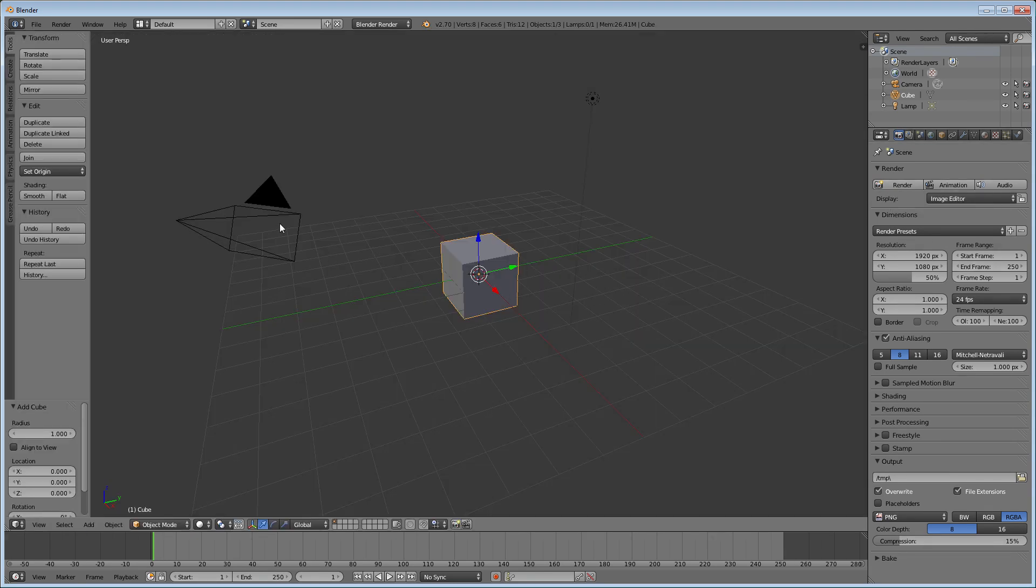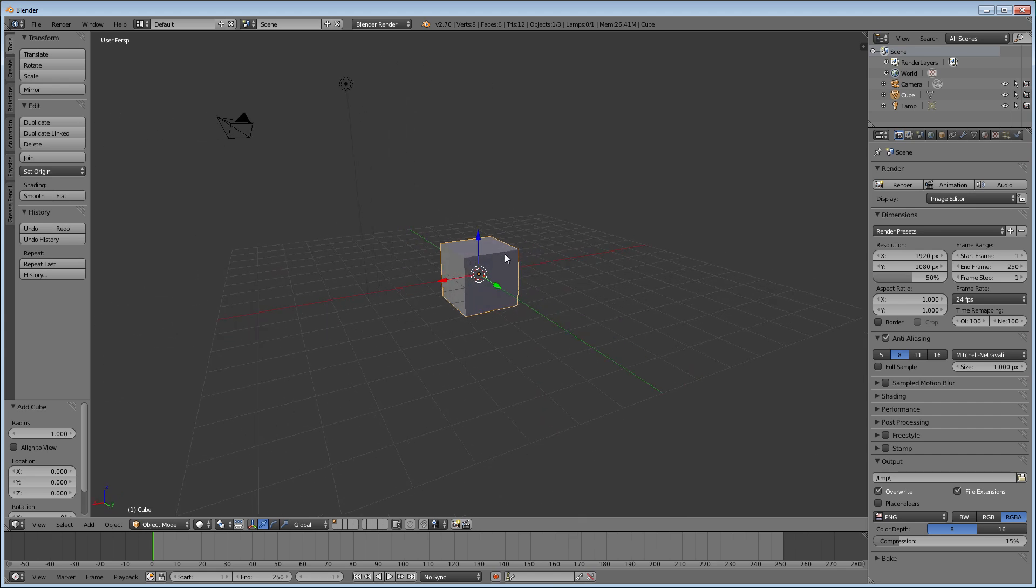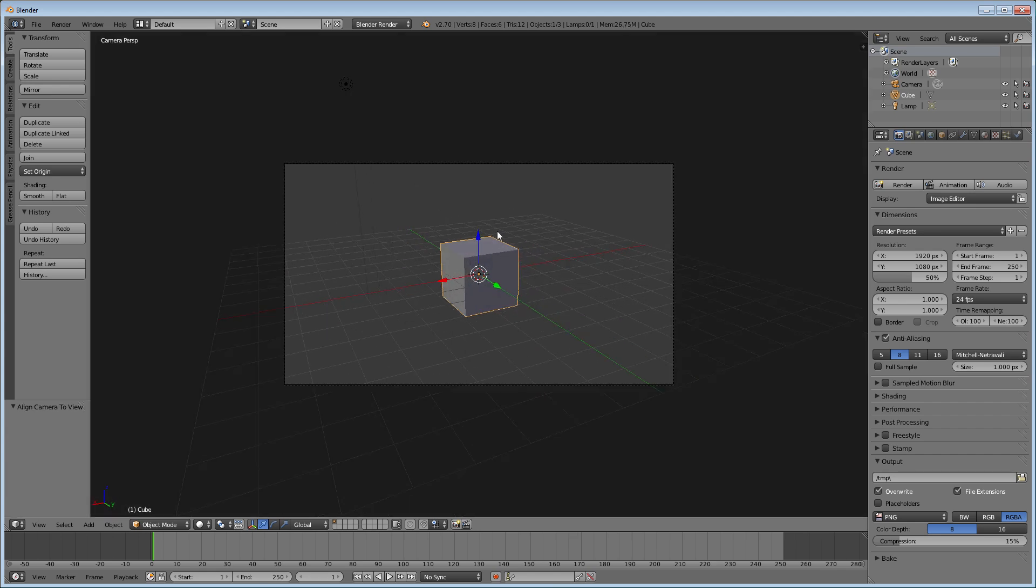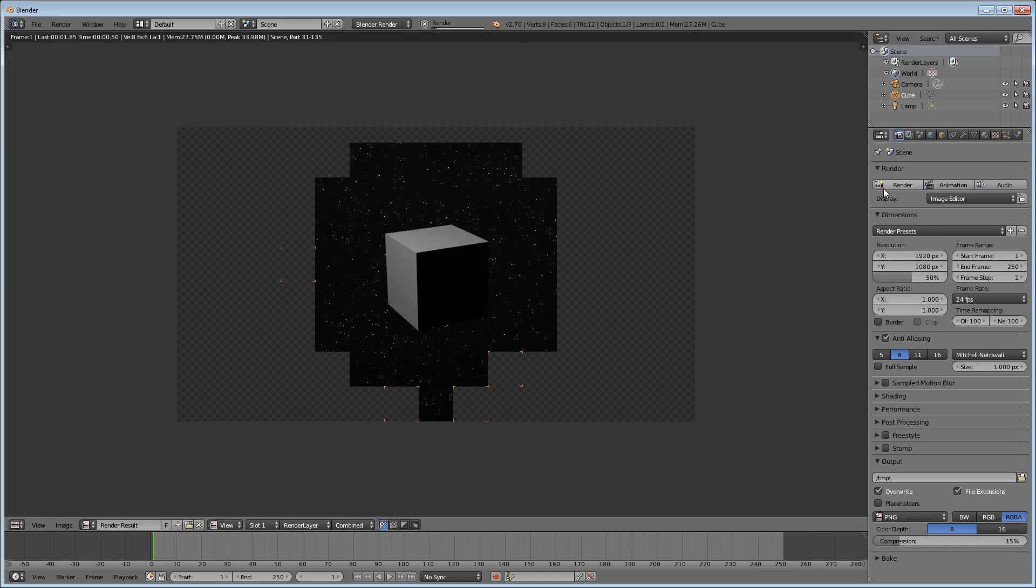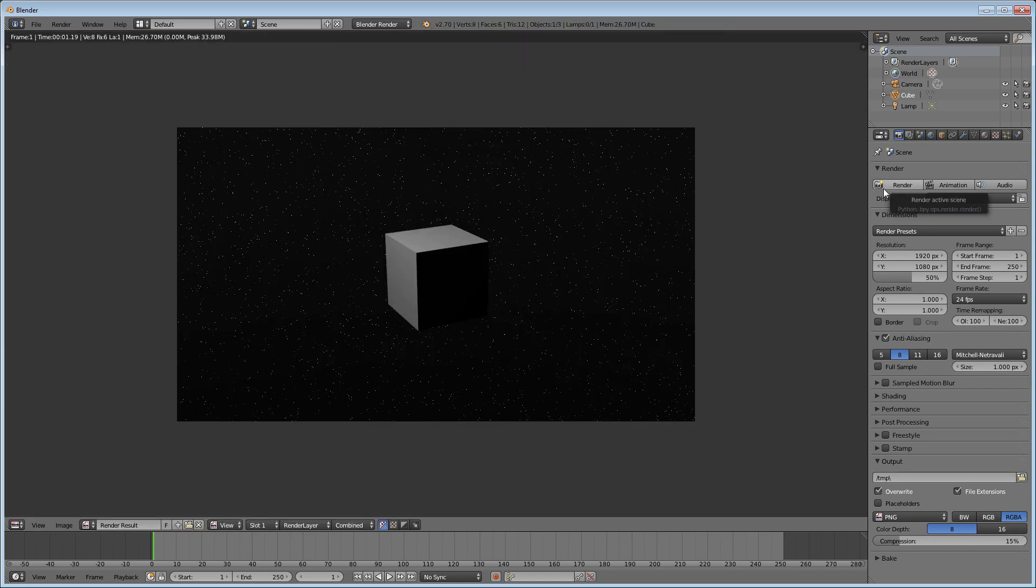Then you can move the camera over here and I will just move it over here. Again, we can render it. And no matter what angle, you're going to have that starry background.